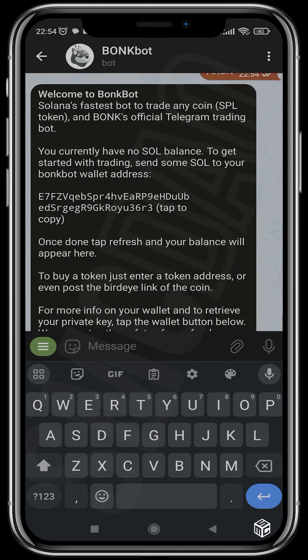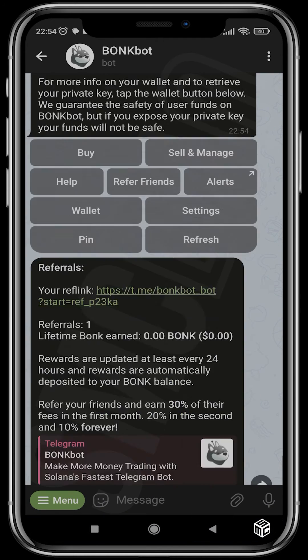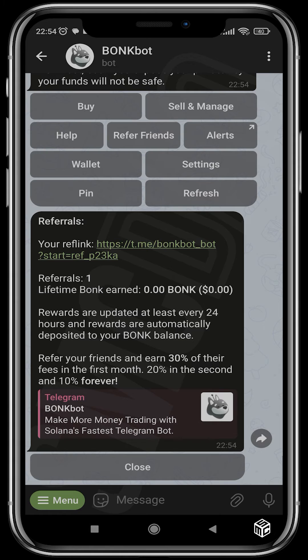You can refer friends and earn with BunkBot. You get 30% of their fees in the first month, 20% in the second, and 10% forever.